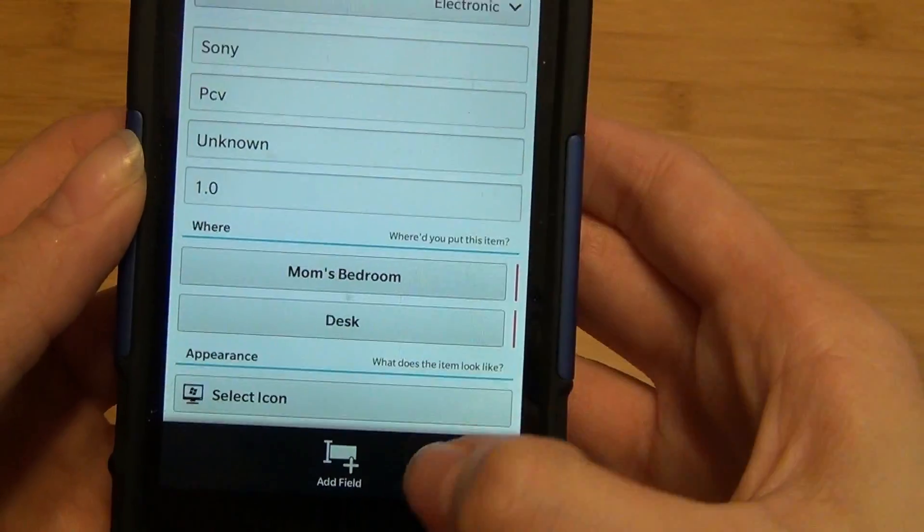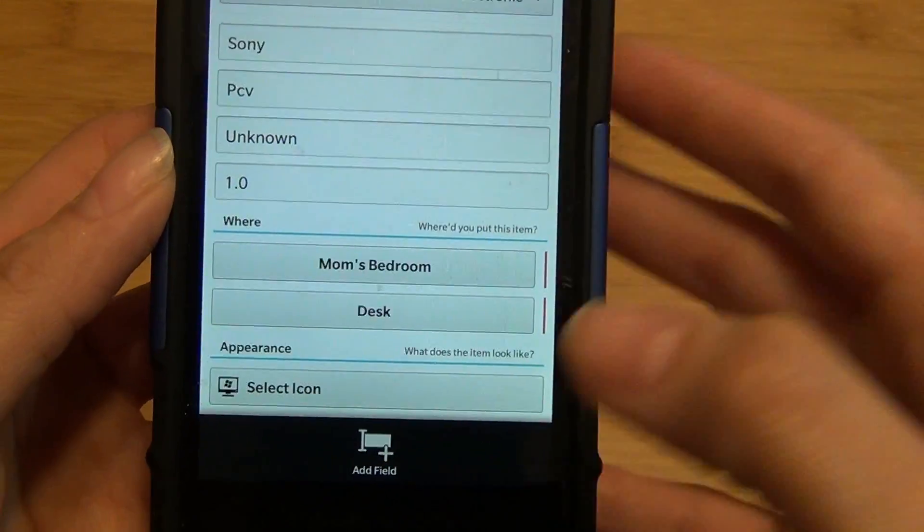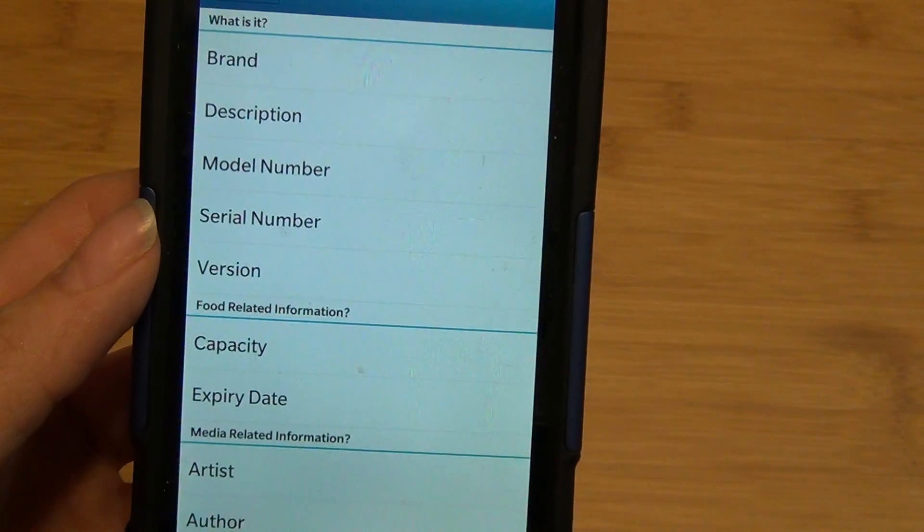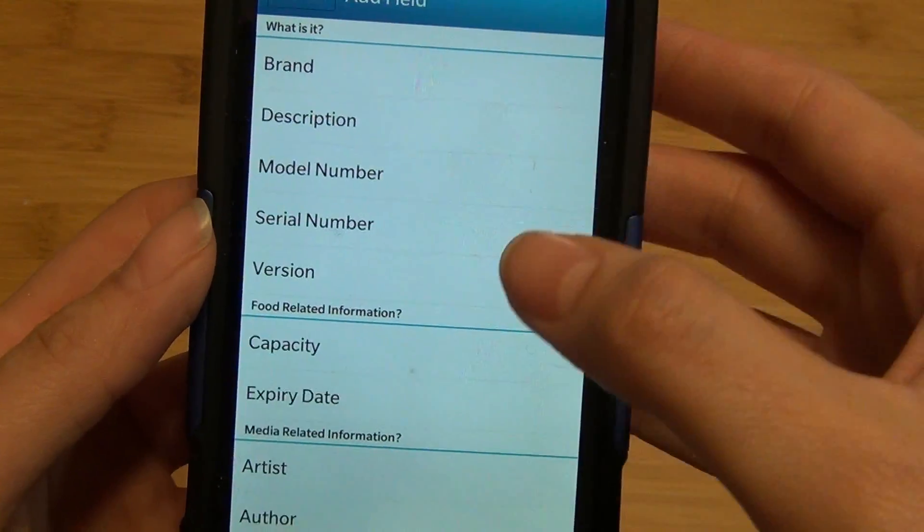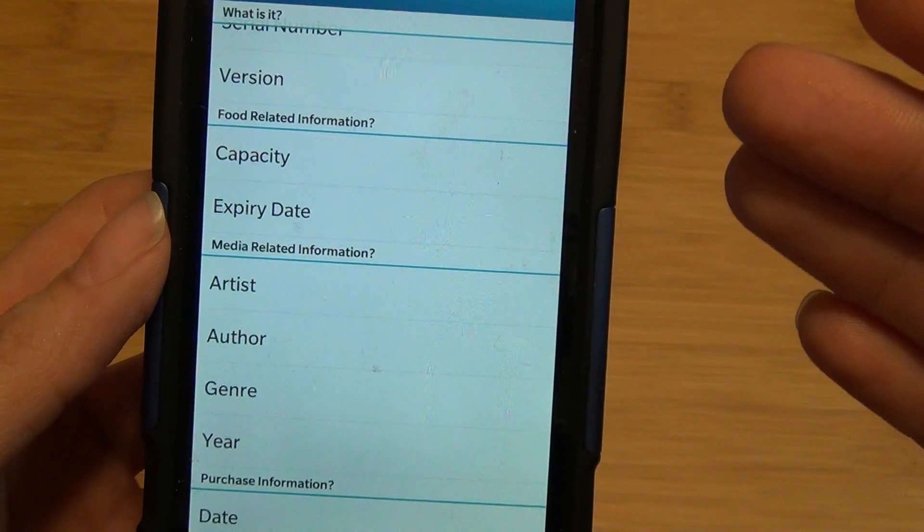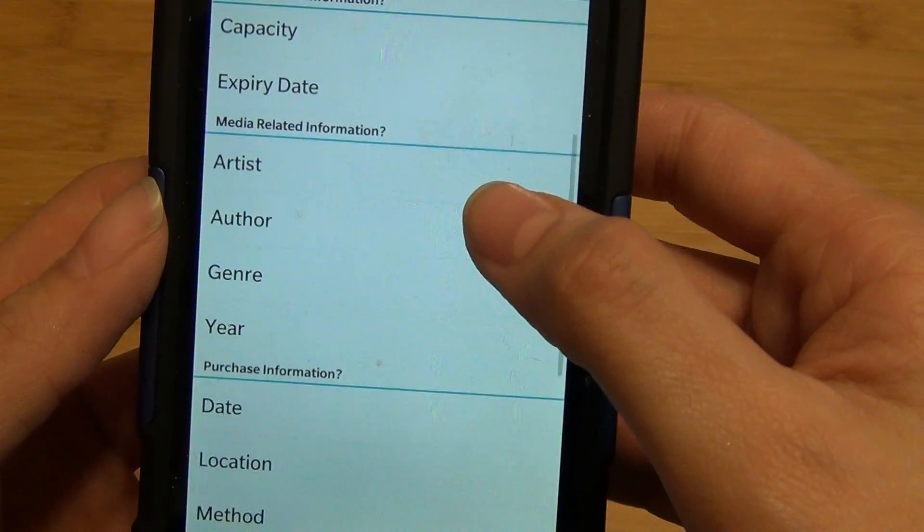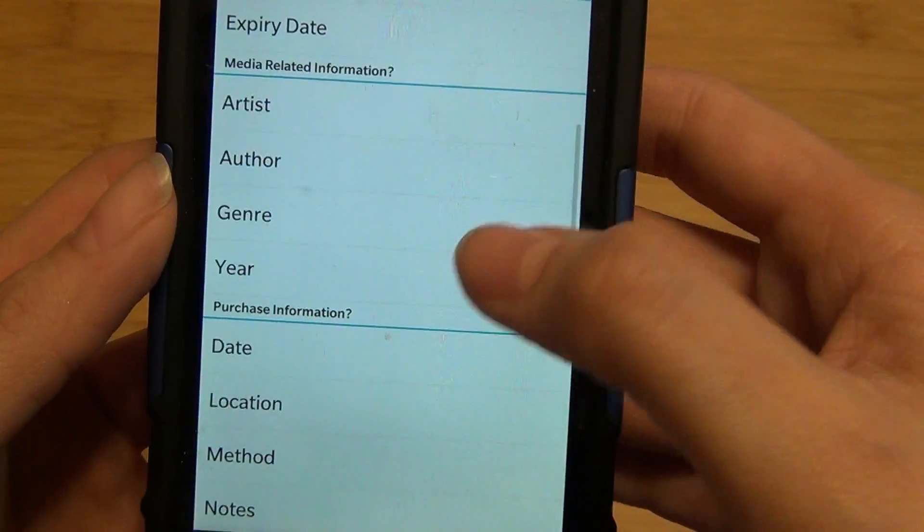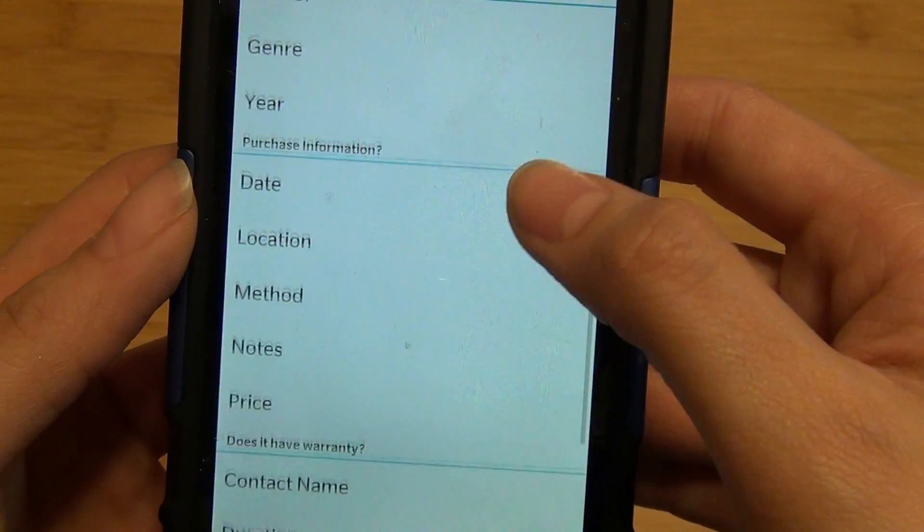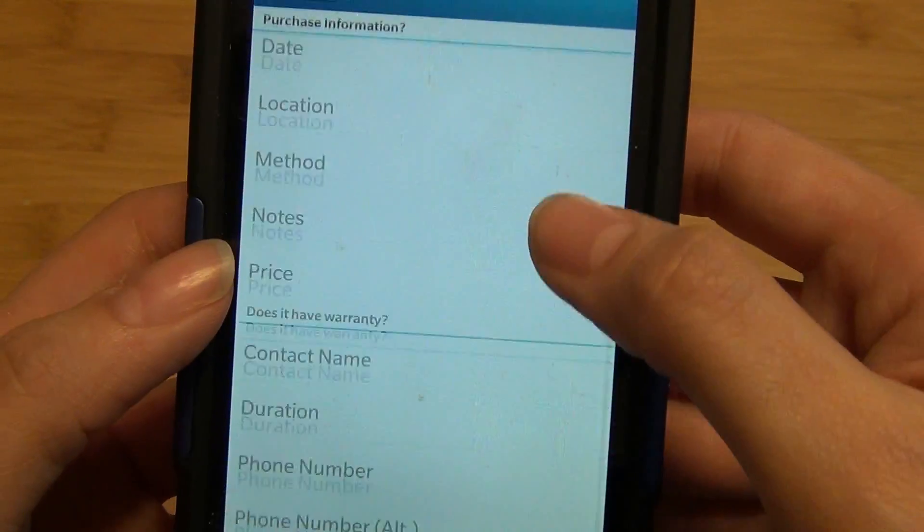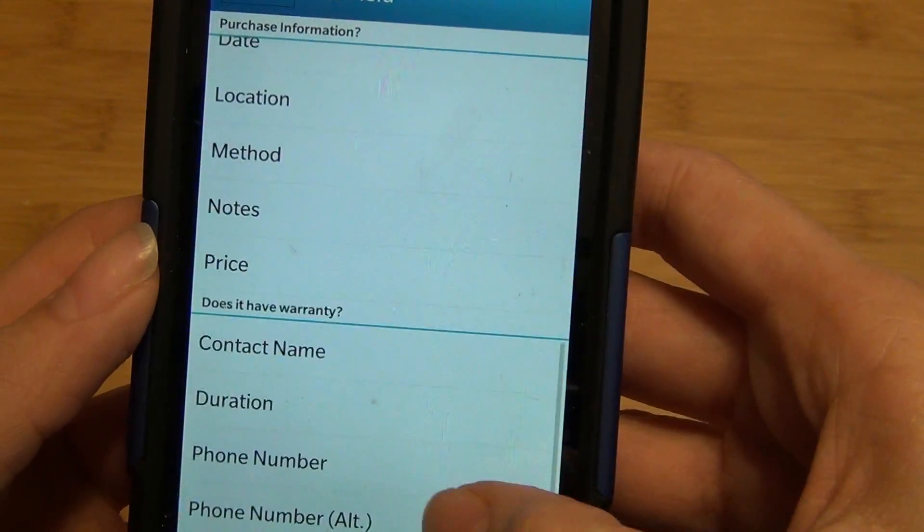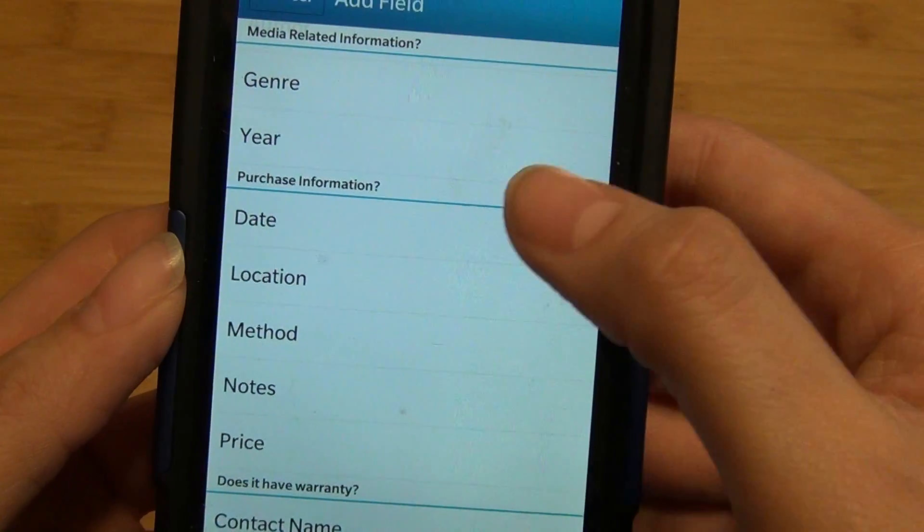This is a Windows computer. The important part of any inventory application is these additional fields you can add. We already have brand, description, and model number, but for food items you can enter capacity. For media-related items, you can add those fields. For electronics, you can use warranty or purchase information.